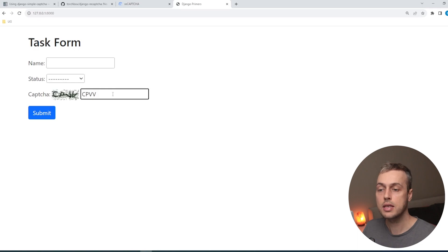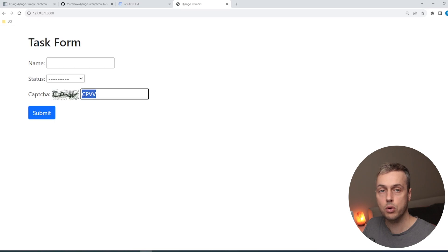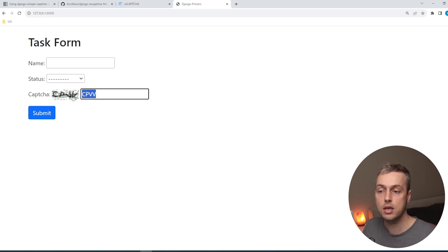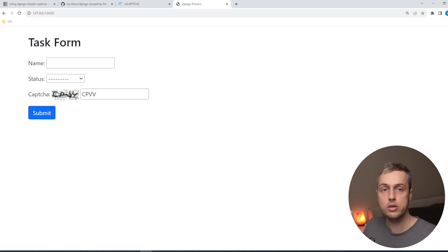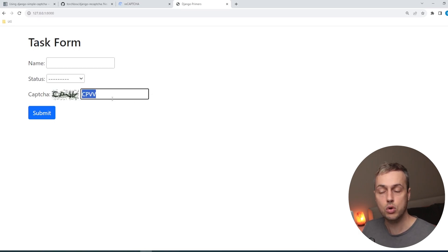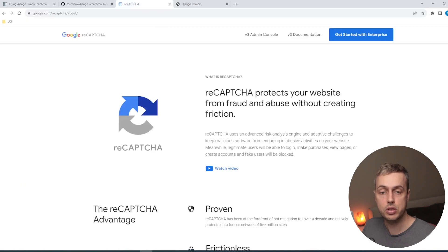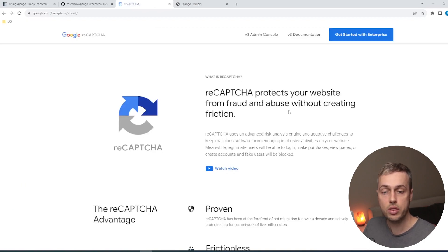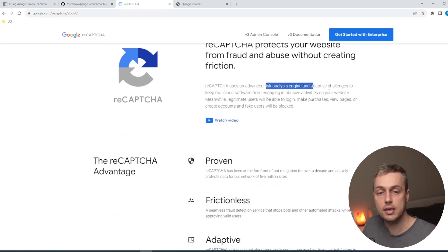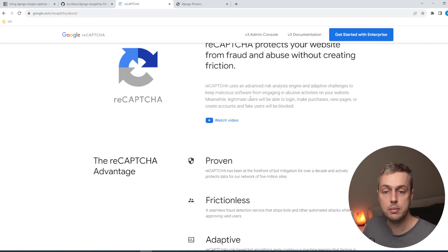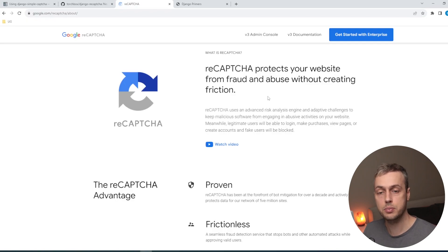This CAPTCHA field can help prevent basic bot attempts by forcing entry of the CAPTCHA, which may not be readable to the most basic bots. However, machine learning and AI have advanced so much that these basic fields are no longer going to protect your site from more advanced bot attacks. So if you only need a simple CAPTCHA this will work fine, but we're going to look at reCAPTCHA, which protects your website from fraud and abuse using an advanced risk analysis engine and adaptive challenges. This service is provided by Google.